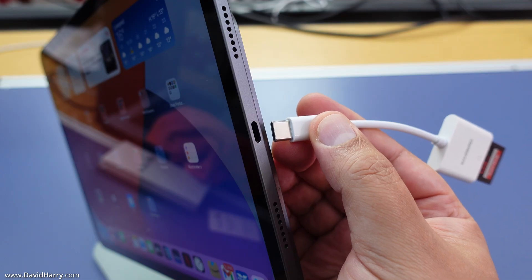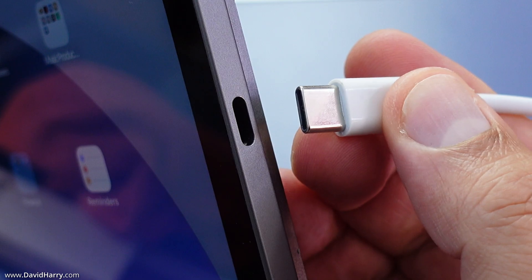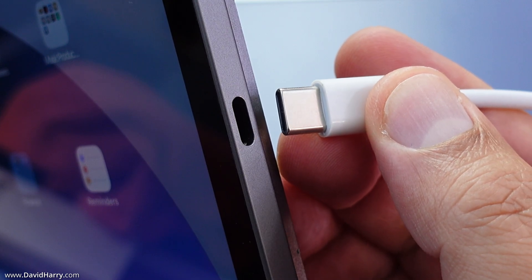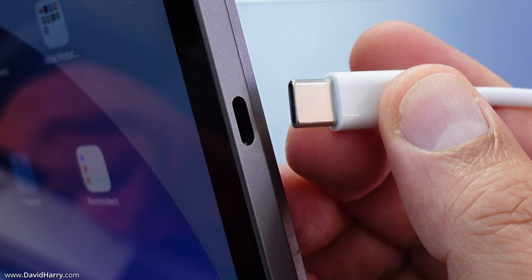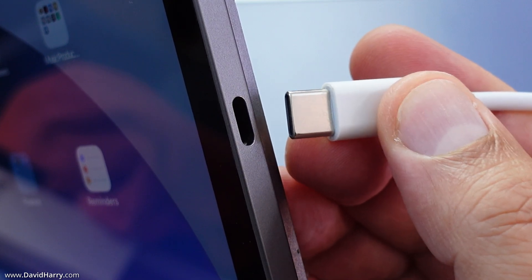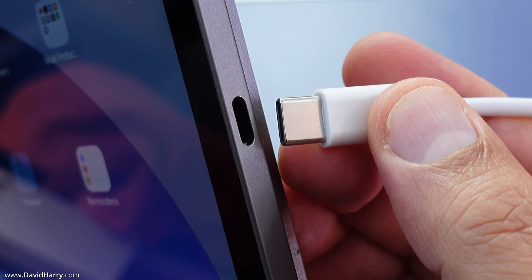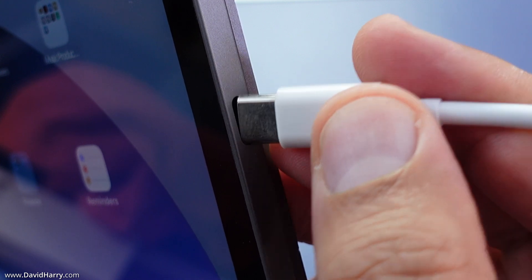The next thing I'm going to do is plug the USB-C end of the SD card reader into the USB-C port on this iPad Pro M1.